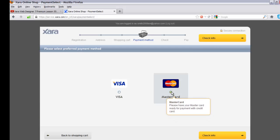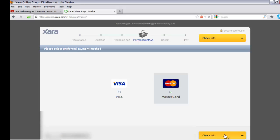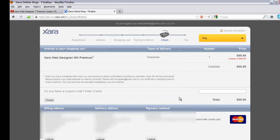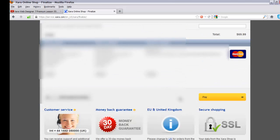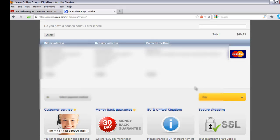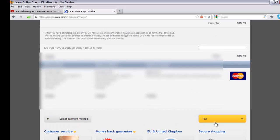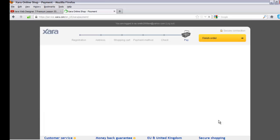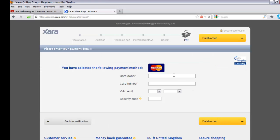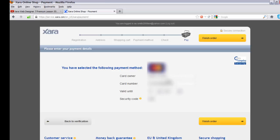Select your payment method — I'll blur this out for privacy. Hit 'Check Information', scroll down, verify your address and amount are correct, and then hit the 'Pay' key at the bottom right corner to pay for the software. After entering your card information, hit 'Finish Order'.